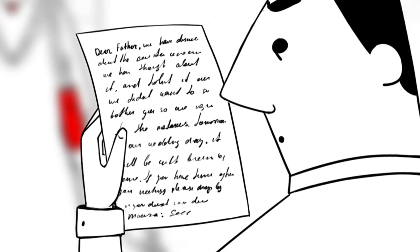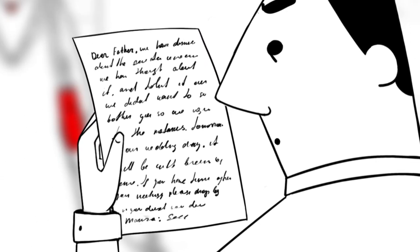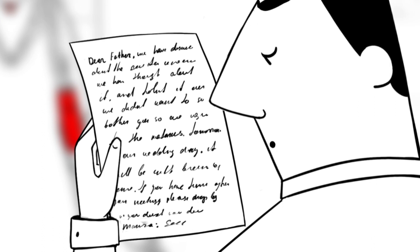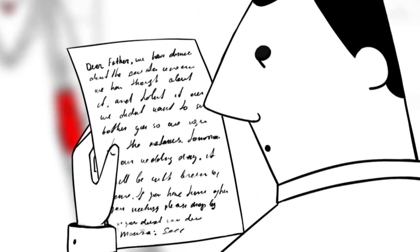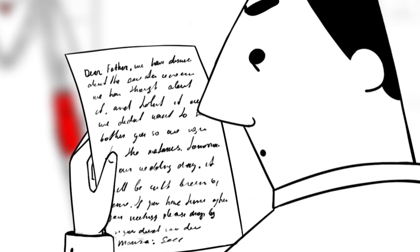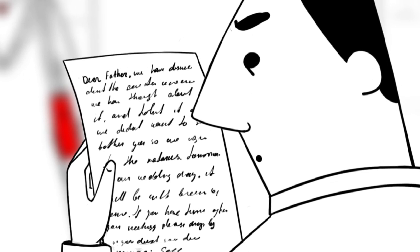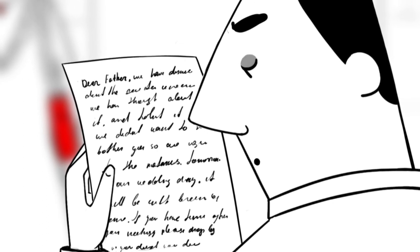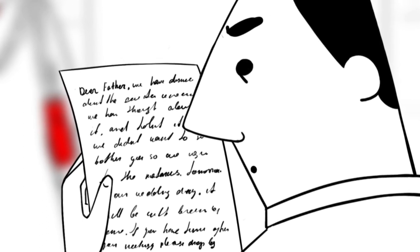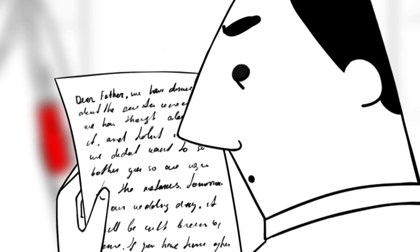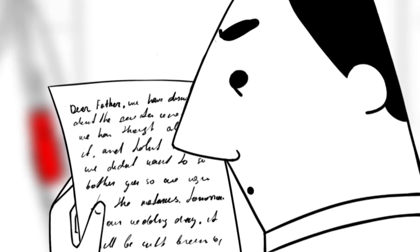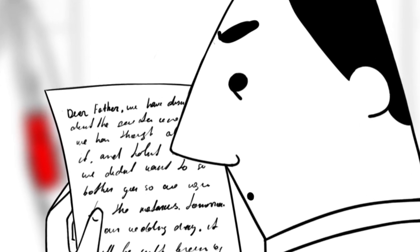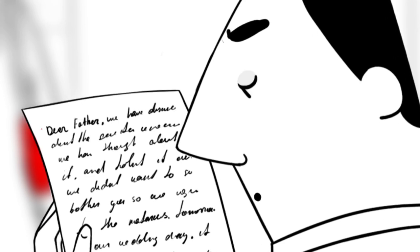Dear father, we have discussed this extensively. We have thought about it and talked it over. We didn't want to bother you, so we have gone to the notary. Tomorrow is our wedding day. It will be in the home of the bridegroom. If you have time after your meetings, please drop by. Your daughter Maruza.